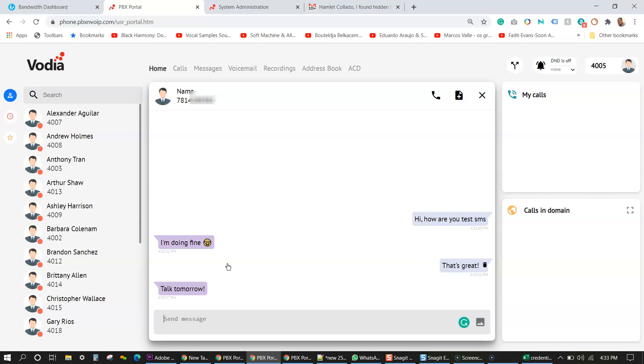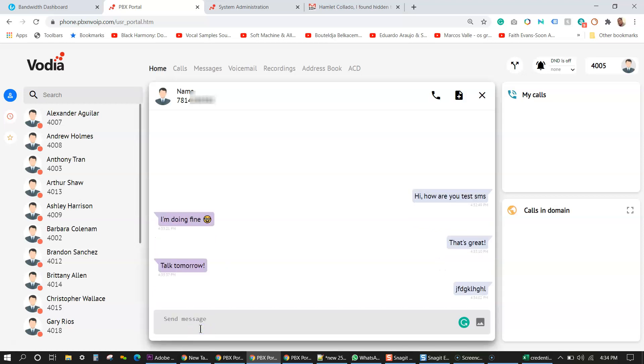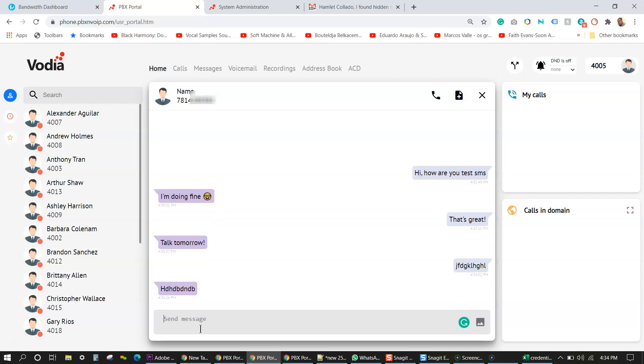So again, this is the user portal. You can send anything here and return the message. There you go. And that's about it. That's how you set up bandwidth with Vodia PBX. Please reference back on the video so you can set up everything correctly and hope to see you guys again. Please subscribe to the Vodia channel and I'll be coming up with more videos soon. Take care and be safe.